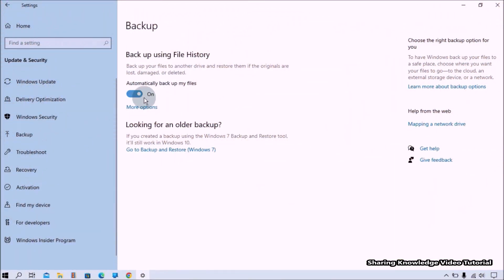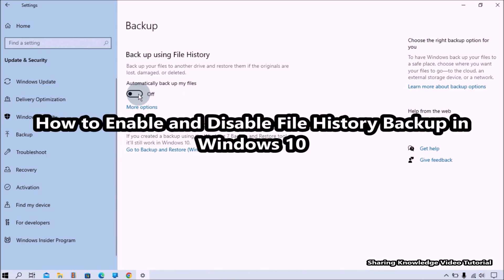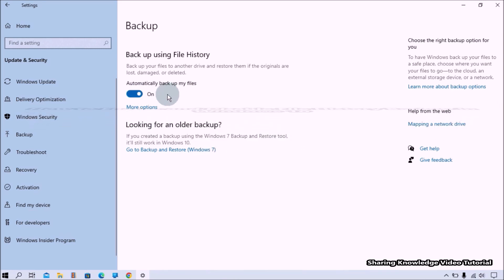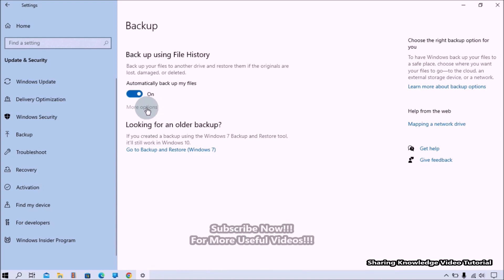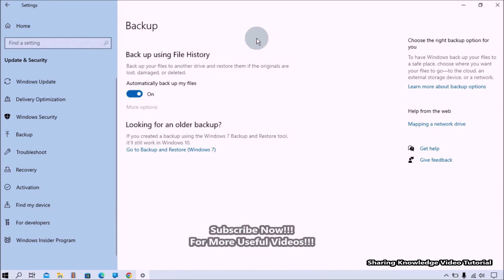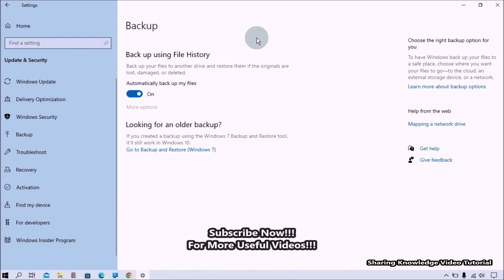Hi everyone, welcome back to my channel SKV Tutorial. In this video I'm going to show you how to enable and disable file history backup in Windows 10. The file history feature automatically backs up your files to a drive that you selected, so in case you lose your original files you can always restore them using the backup drive.